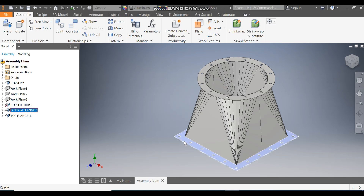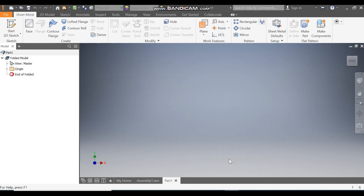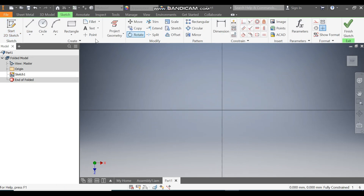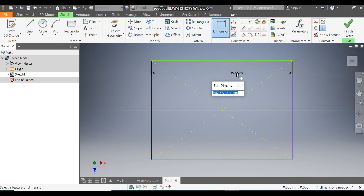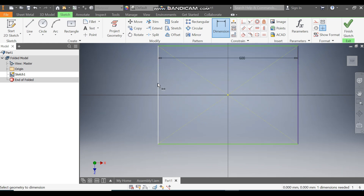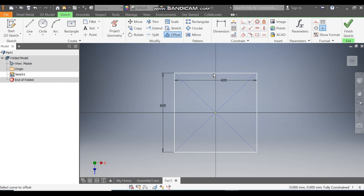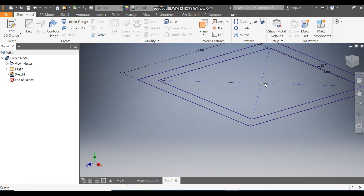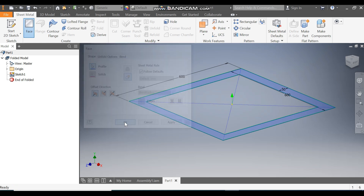Let's get started. We'll start from the bottom flange. Go to New, take a sheet metal part in millimeters. Go to Create, take a 2D sketch, select the XZ plane, rotate the view. Take the rectangle command and place two points for the rectangle on the center point. Go to Dimension and define this dimension as 600.